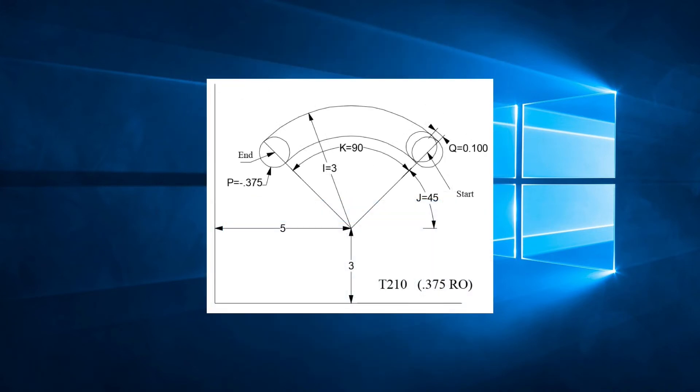If we look at this example, we see that there is an arc with a center point of X5 Y3. The radius is 3 inches. The starting angle is 45 degrees and the total arc is 90 degrees. The tool used is 0.375 in station 210.